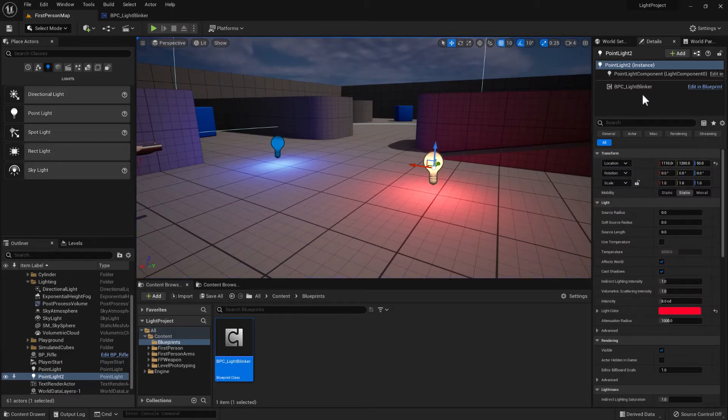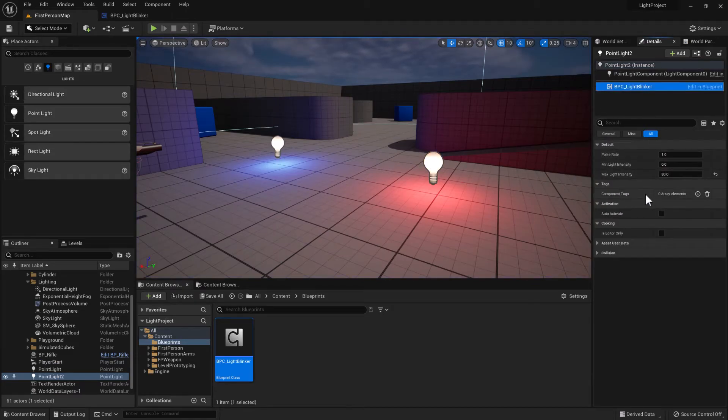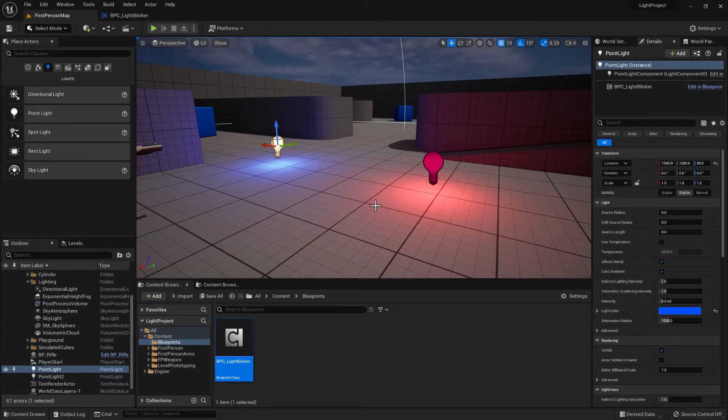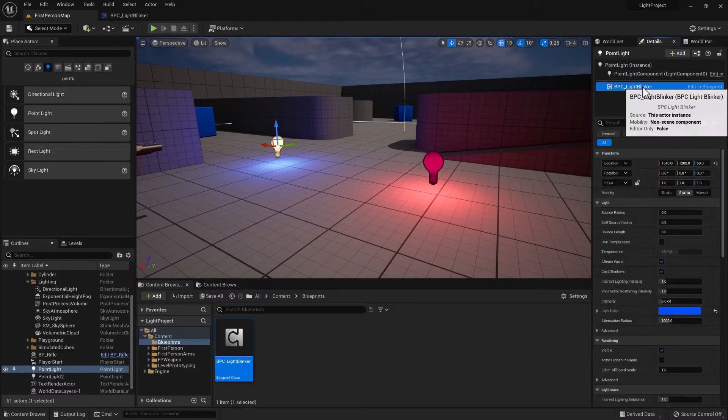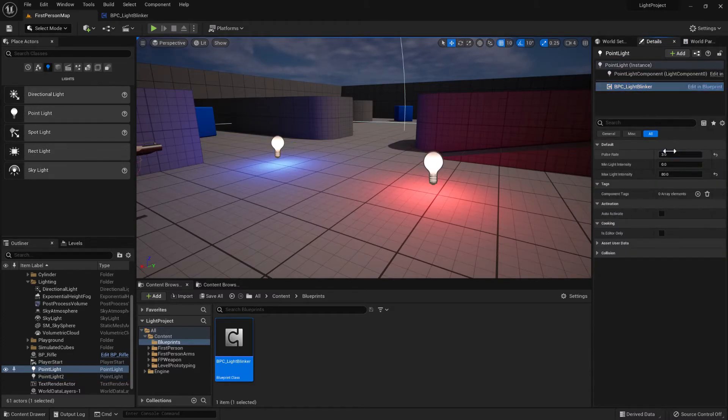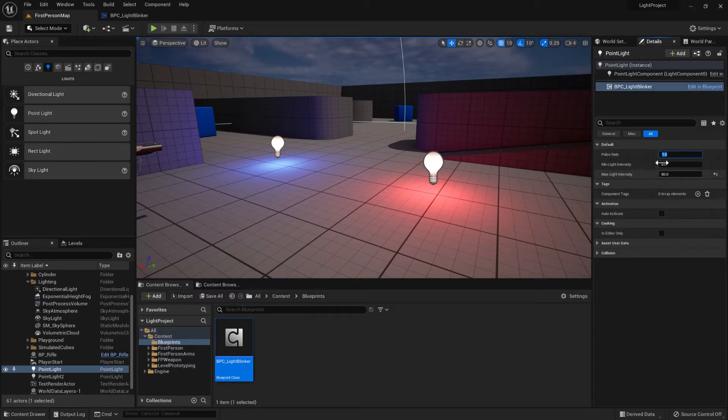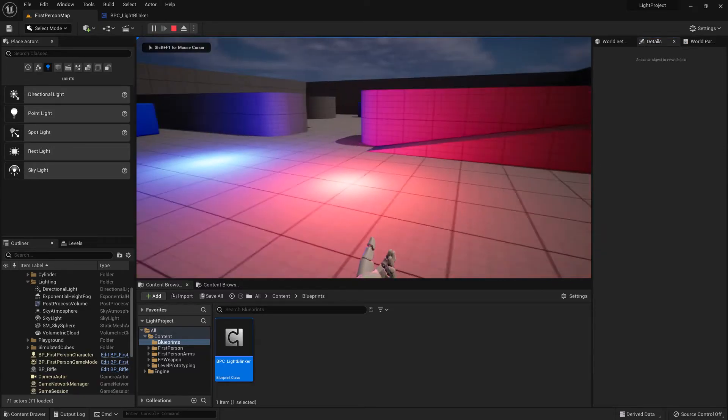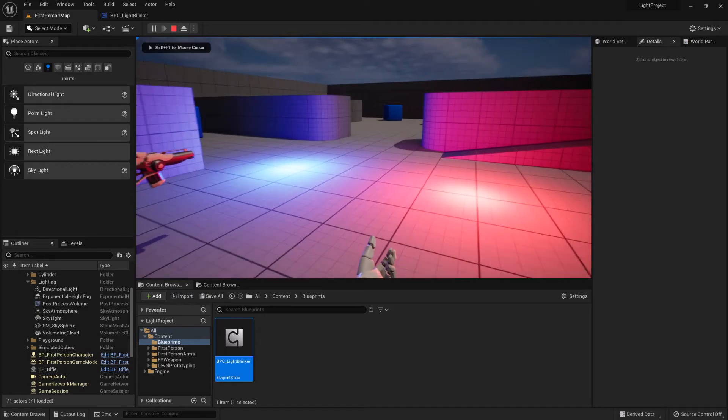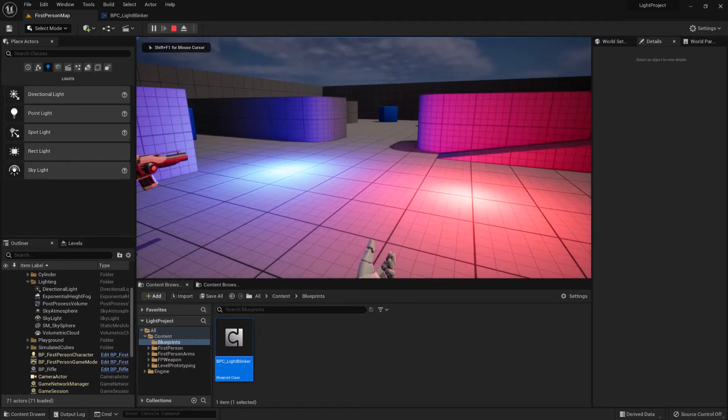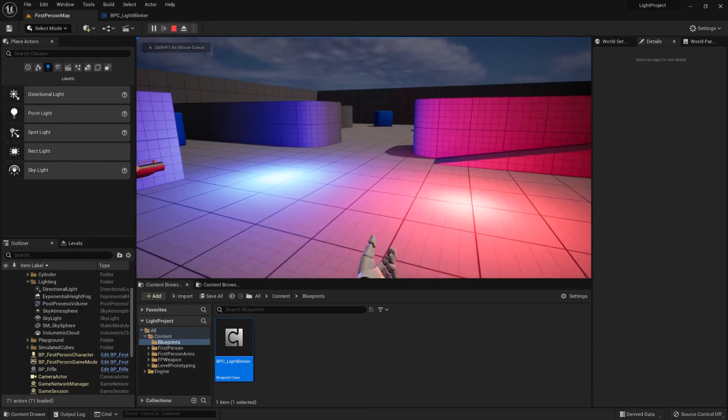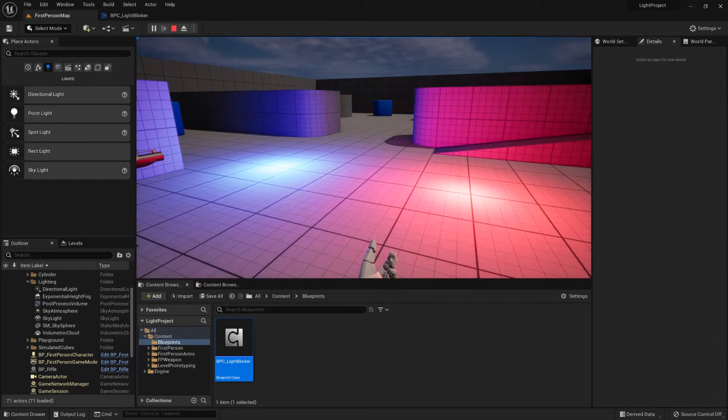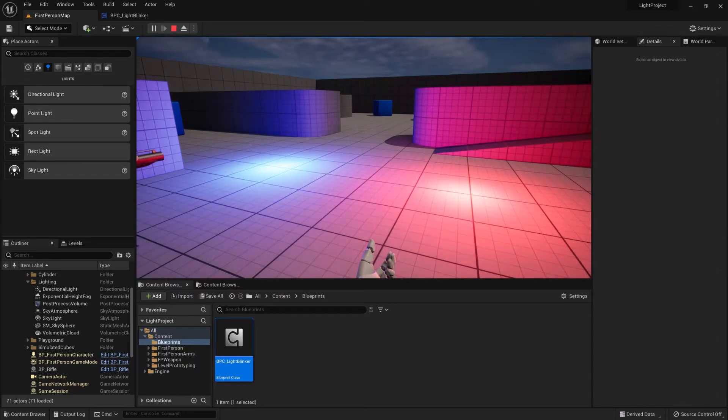So if you set the pulse rate to the same values for both of them, then at the moment they'll both pulse together. Because they're running through that sine wave at the same rate and they started in the same location.